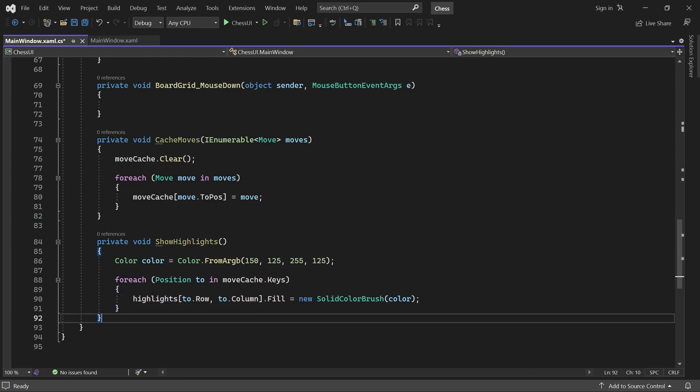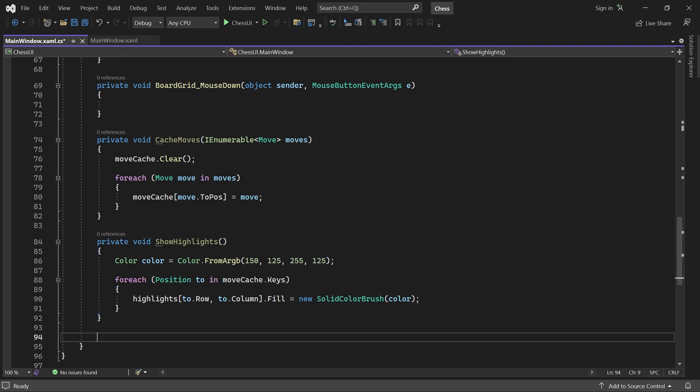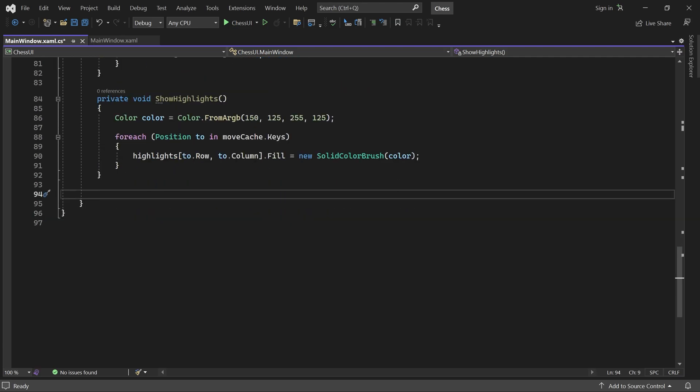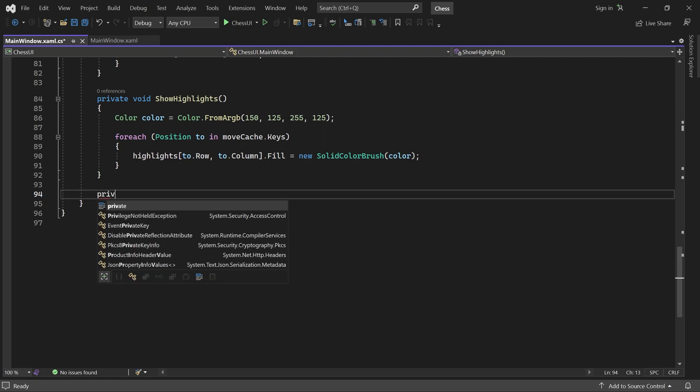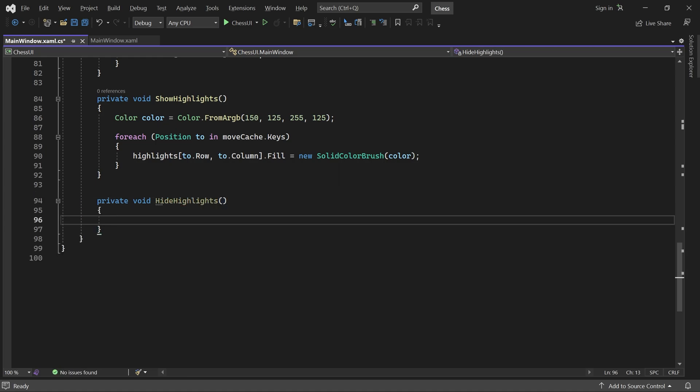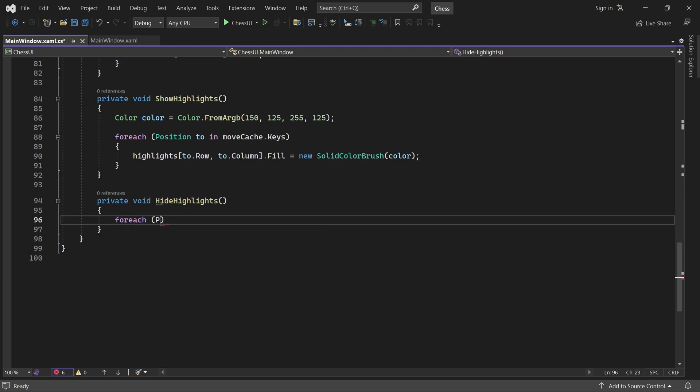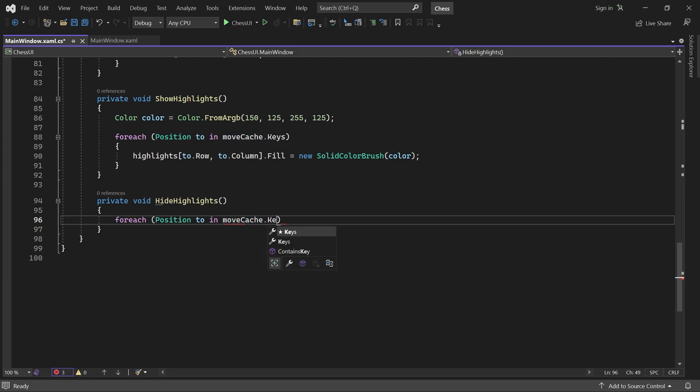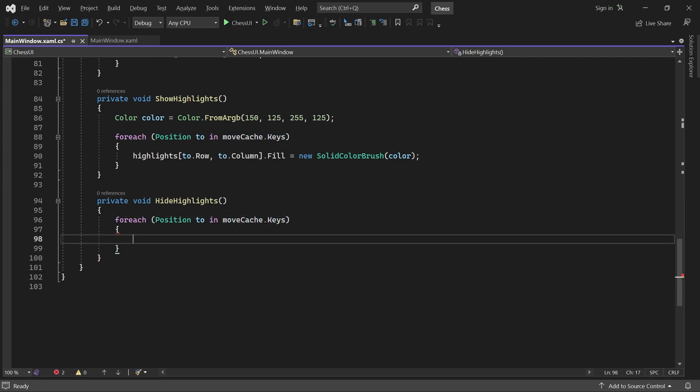Let's create the opposite method as well. I'll call it hide highlights. It loops through all the highlighted positions. Again, these are the to positions of all moves the selected piece can make. So, we make the highlights for those positions transparent.